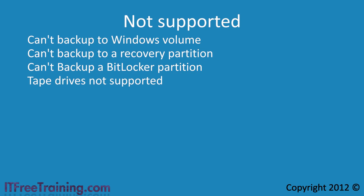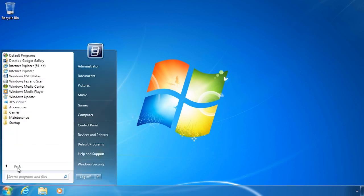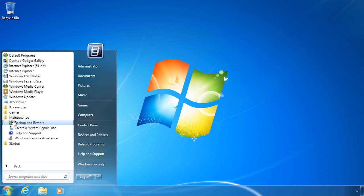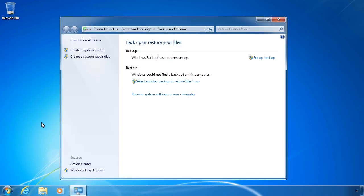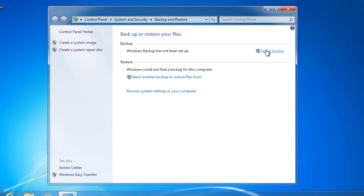That's all the basic theory for Windows backup. I will now switch to my Windows 7 computer and demonstrate how to use Windows backup. To access the Backup and Restore settings in Windows 7, open the Start menu and go to All Programs, Maintenance, and select Backup and Restore. No backup has been configured on this computer yet. To configure one, select the option Set up backup.